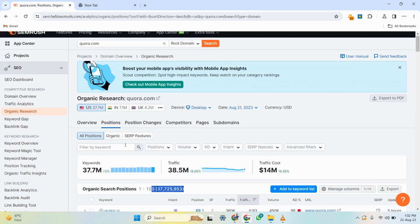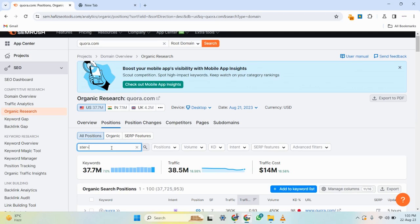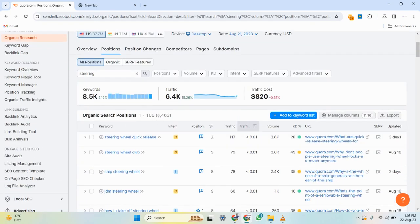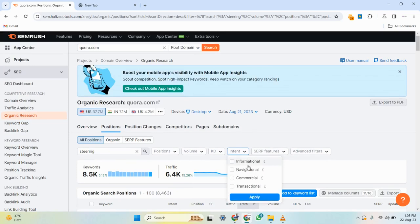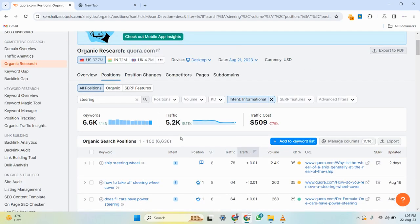To find keywords related to your niche, search a seed keyword in the filter. In this video, I'm using 'car maintenance' as the example niche, so I'll search 'steering' as the seed keyword. SEMrush now filters down to around 8,000 keywords related to my niche. I then apply an additional filter for informational intent — click 'Informational' and apply. SEMrush further narrows the list to 6,600 keywords that match both my niche and the intent I'm looking for.